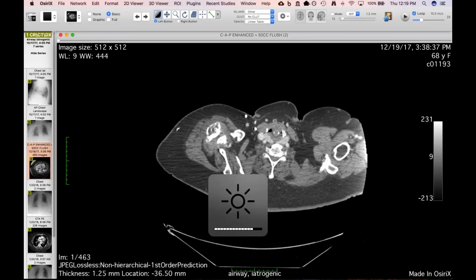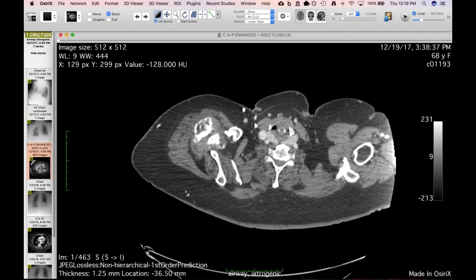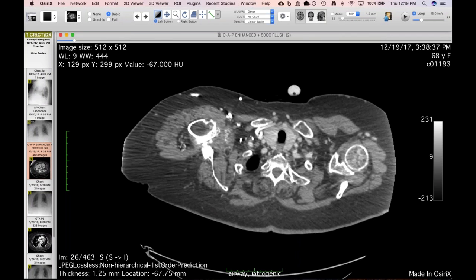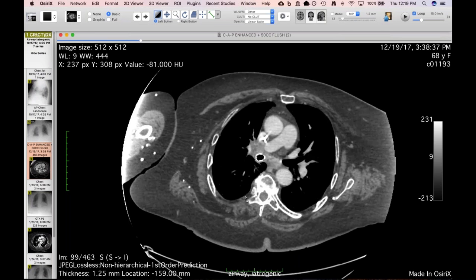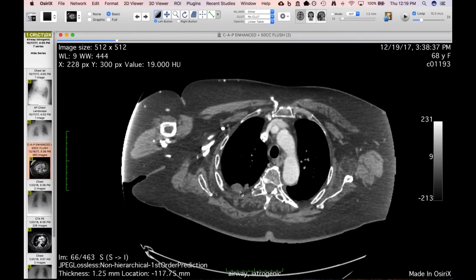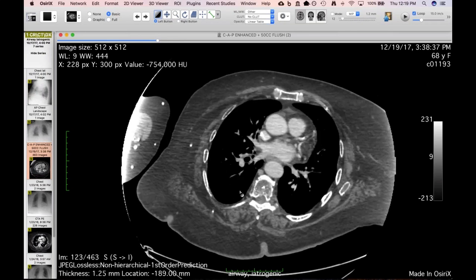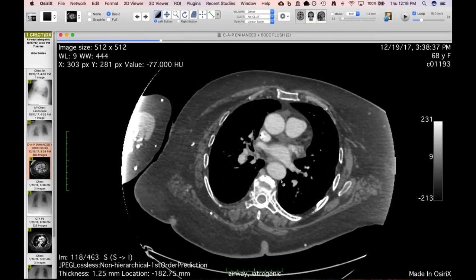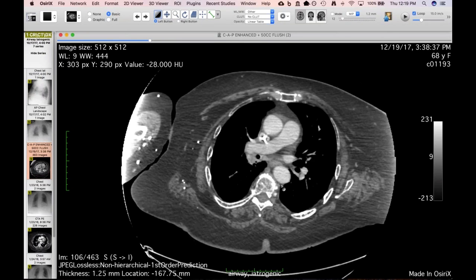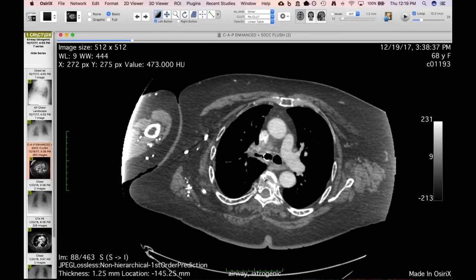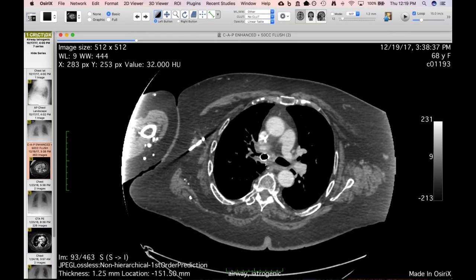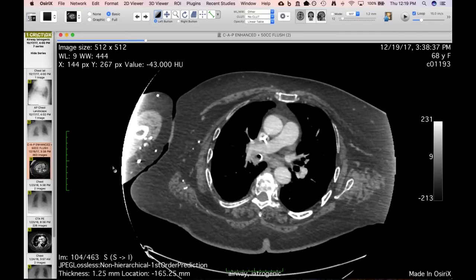My fellow brought this one to my attention. This is a lady with metastatic small cell lung cancer with some pleural and internal mammary disease. When she originally presented, she had obstruction of her right-sided airways, so they placed an endobronchial stent in the right main stem bronchus, just distal to the carina.